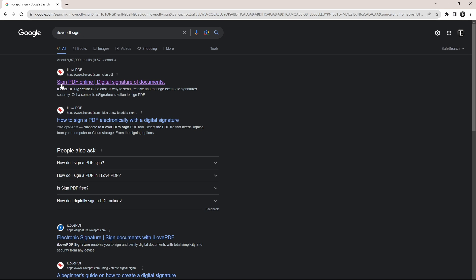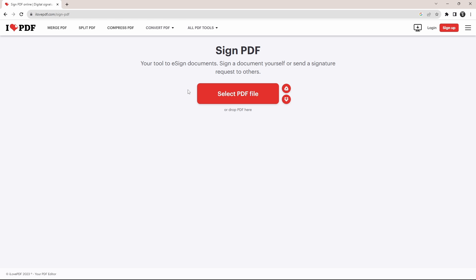Then click on the first link and now we'll have to upload the PDF. If you want to upload it from your file explorer, just click on select PDF file. Or if you want to upload from Google Drive or Dropbox, you have these options as well.